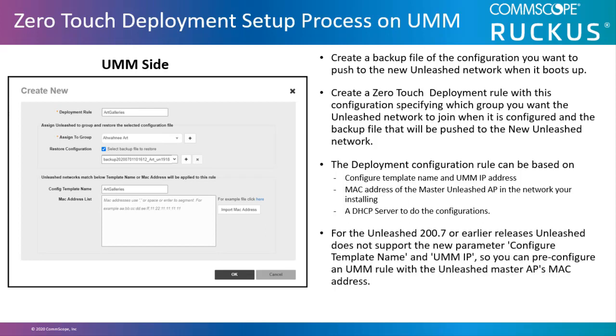For Unleashed 200.7 or earlier releases, Unleashed does not support the new parameter configure template name and the UMM IP or domain name, so you can pre-configure a UMM rule with the Unleashed master AP's MAC address.